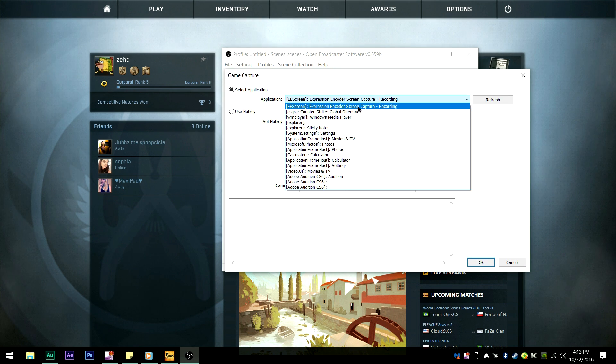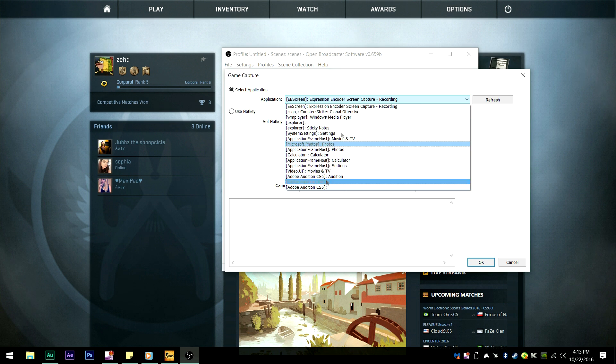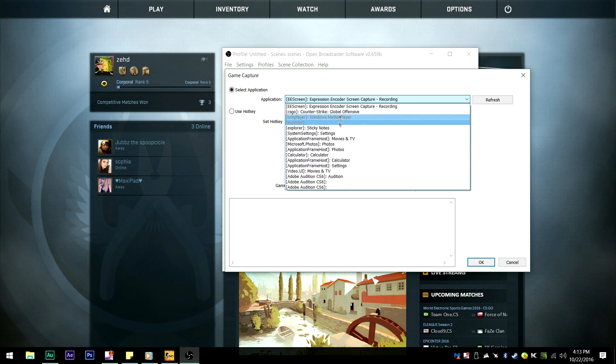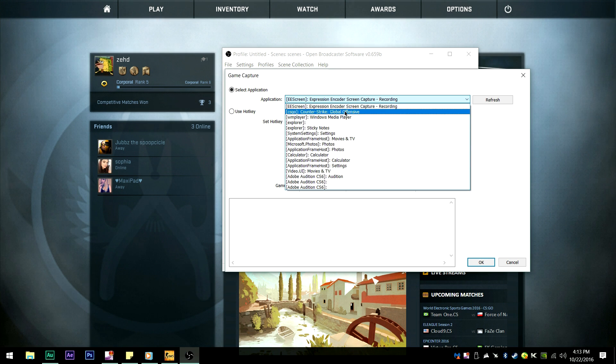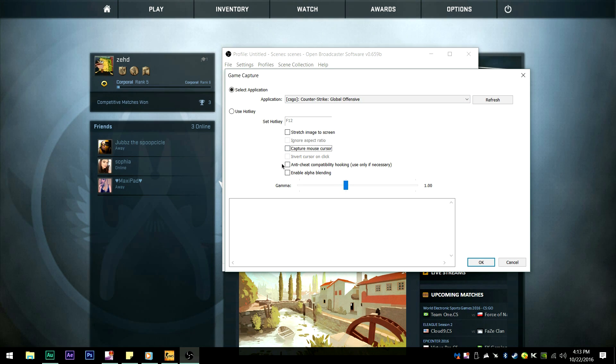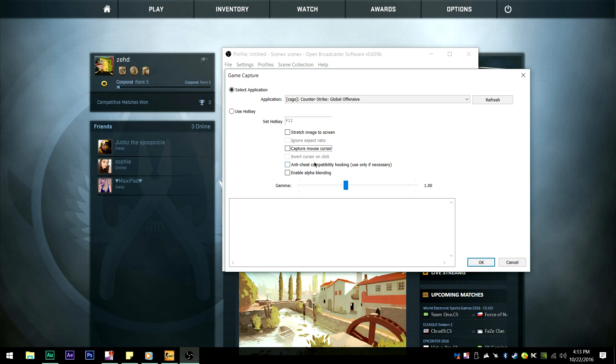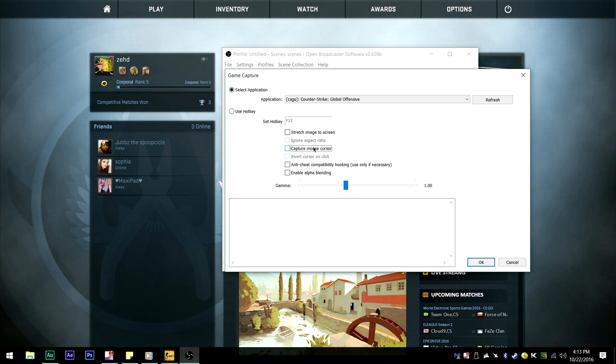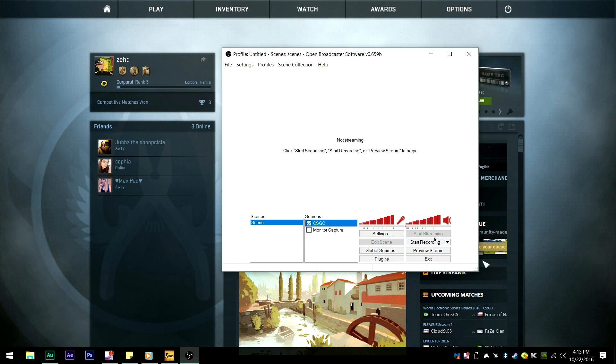Now you're going to want to hit the actual game that you have open right now. So for instance, mine is Counter-Strike Global Offensive right there. I'm going to untick Capture Mouse Cursor, because I don't want that to overlay on top of my crosshair. So go ahead and hit OK.